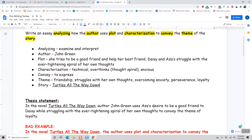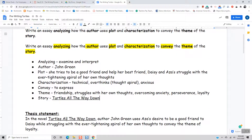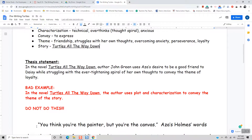So in the thesis statement, this is what I wrote: In the novel Turtles All the Way Down, author John Green uses Aza's desire to be a good friend to Daisy while struggling with her ever-tightening spiral of her own thoughts — so I have got plot and characterization — to convey the theme of loyalty. Your thesis statement should give a brief preview or summary of what you are going to talk about; I should be able to read it and know exactly what's in store paragraph by paragraph. Here's a bad example: in the novel Turtles All the Way Down, the author uses plot and characterization to convey the theme of the story. Do not do this — this is not a good thesis statement.